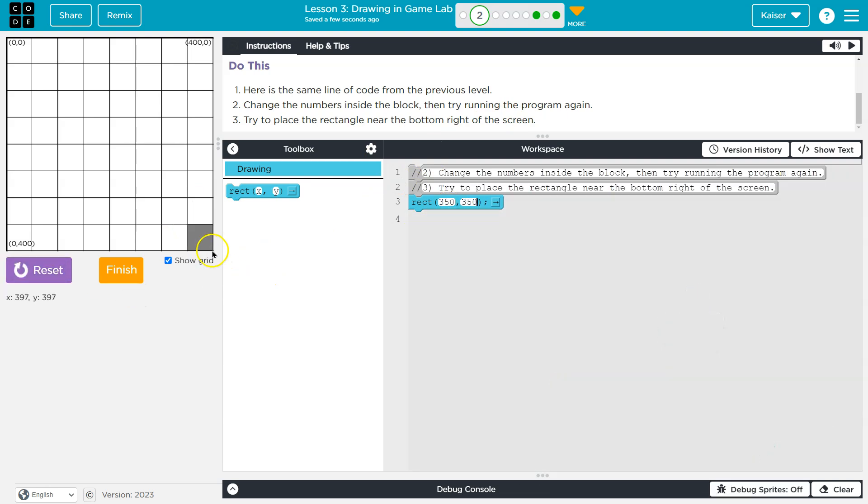Something that some people will guess is like, hey, 400, 400, bottom right. But again, since it draws from the top left, that would disappear.